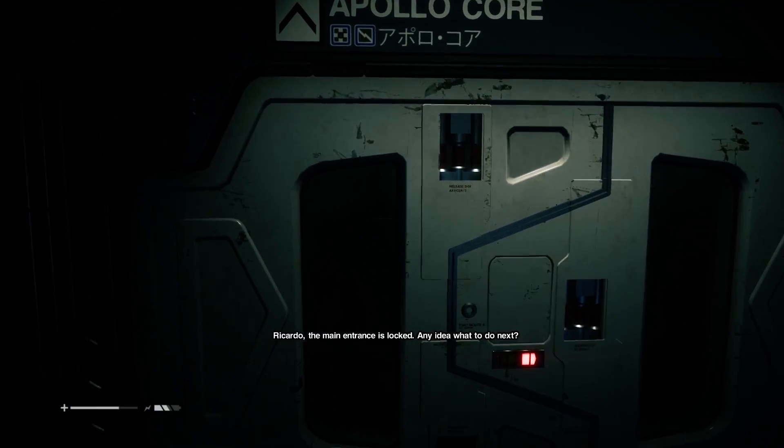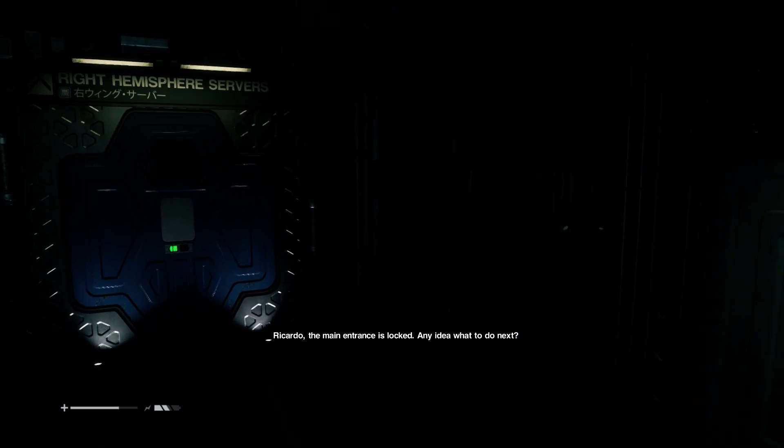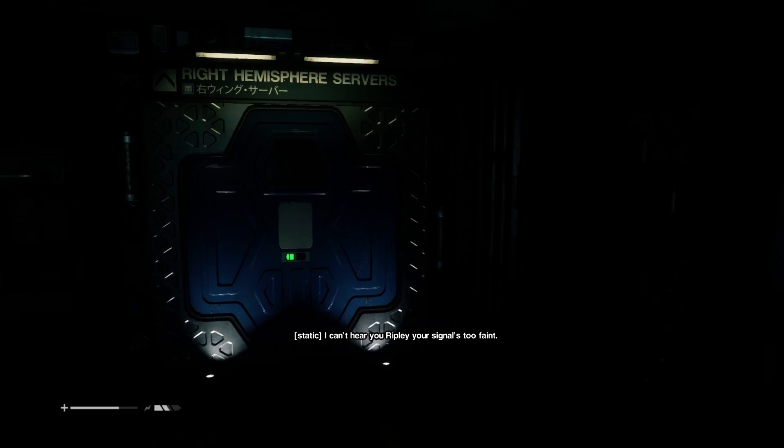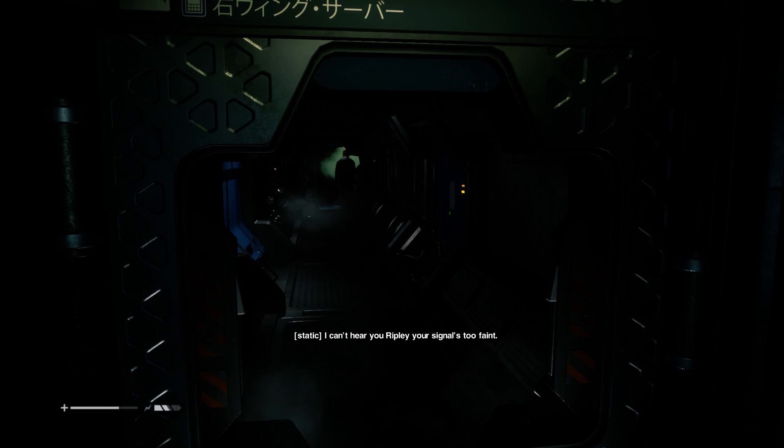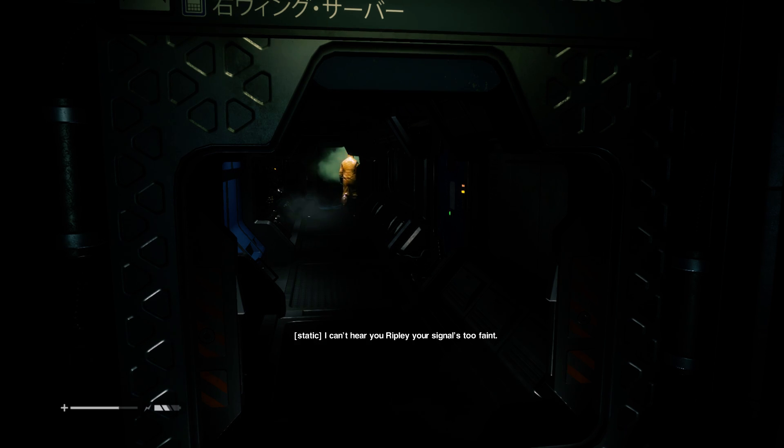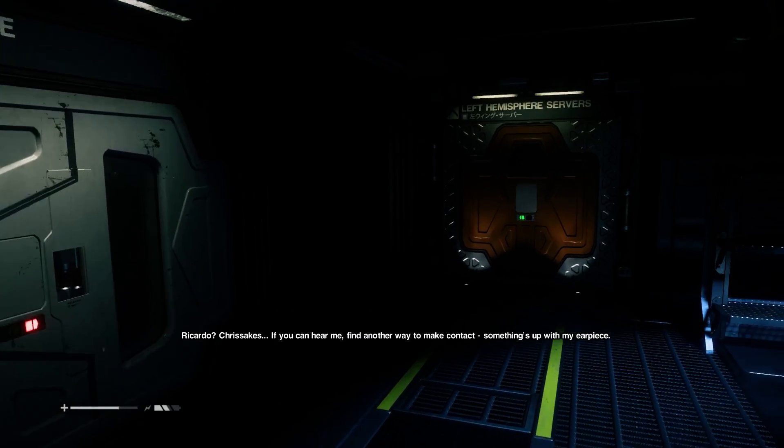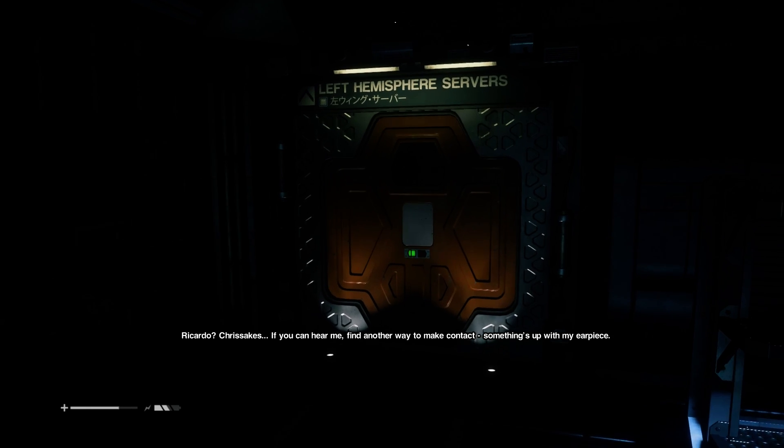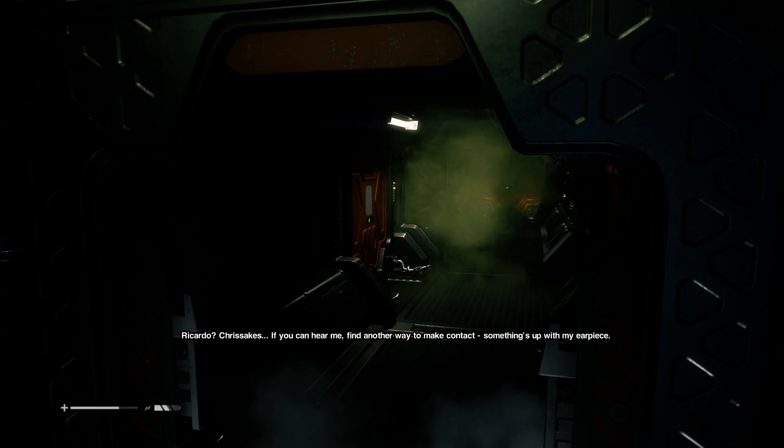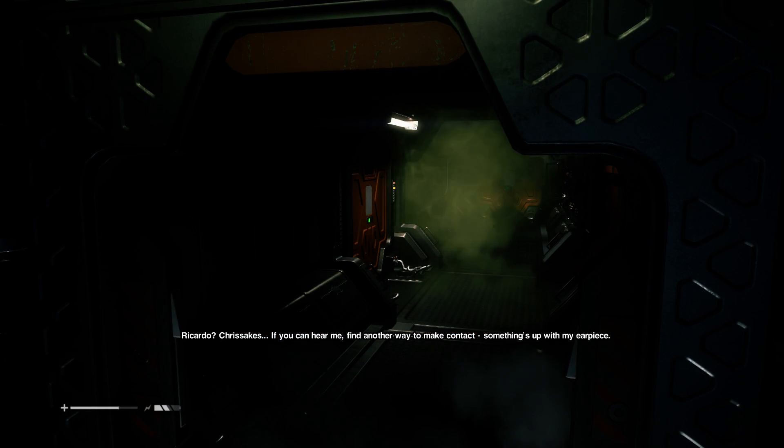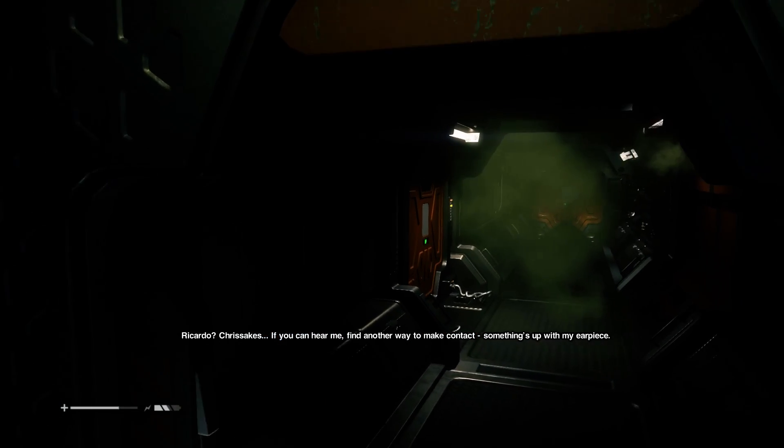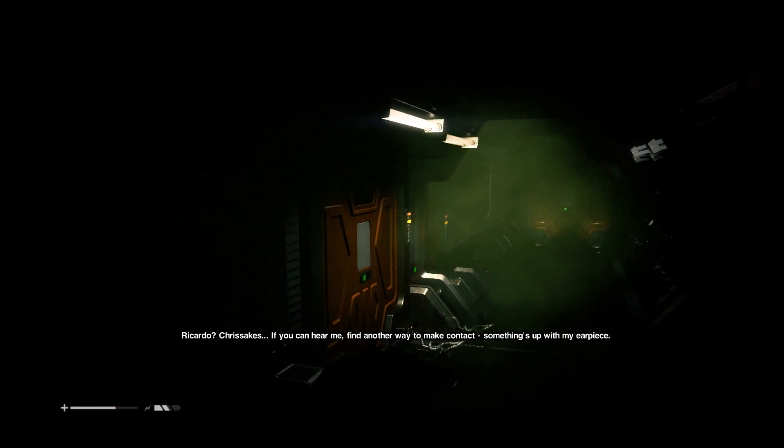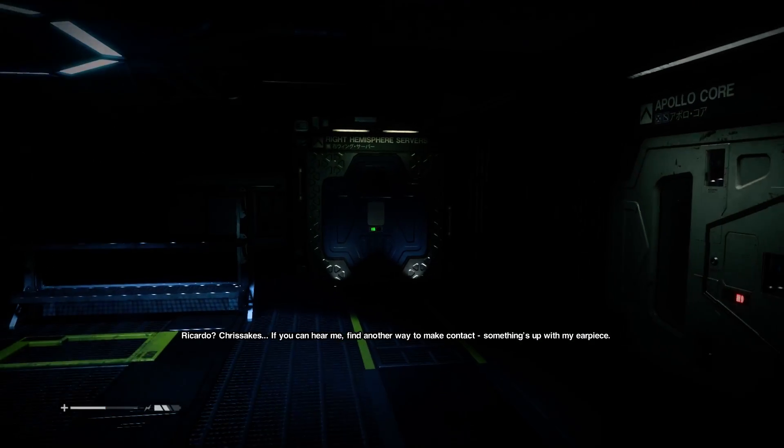Ricardo, main entrance is locked. Any idea what to do next? I can't hardly hear you, Ricardo. Your signal's getting faint. Quick space. Ricardo? That's it. If you can hear me, find another way to make contact. Something's up with my earpiece.